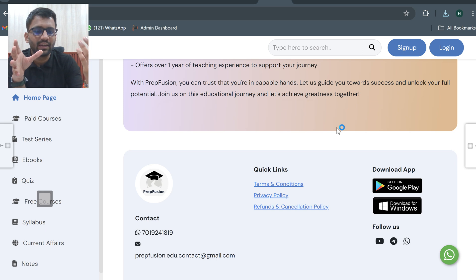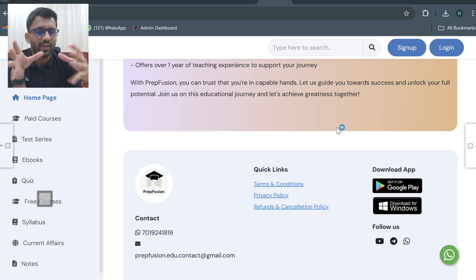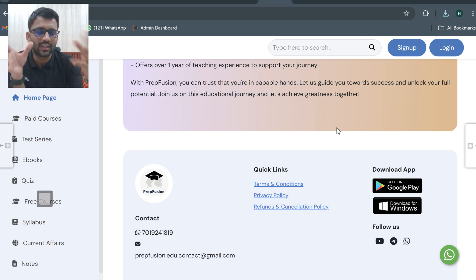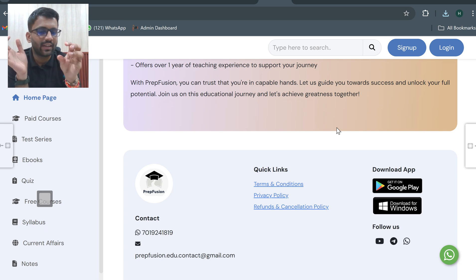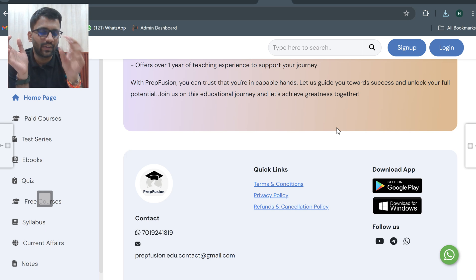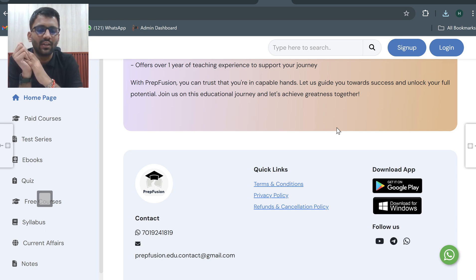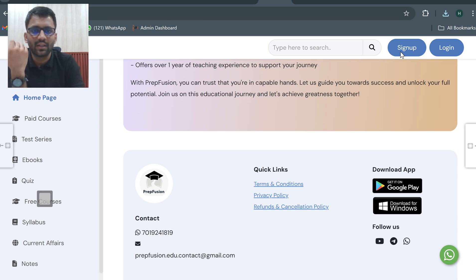Now it is going to open in front of me and from there onwards you can start watching your videos. This PrepFusion icon will come on your desktop. From there also you can watch it.